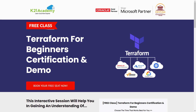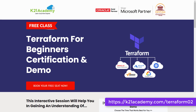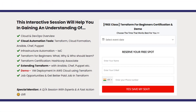If you want to study the exam content from start to finish, check out our free class at k21academy.com/Terraform02. In this free class we'll cover cloud and DevOps overview, cloud automation tools including Terraform, CloudFormation, Ansible, Chef, and Puppet, infrastructure automation, IAC, Terraform for beginners, what and why and who should learn it, Terraform certification, extending Terraform with Ansible, Chef, Puppet, and more. We'll also give you a demo of VM deployment in AWS cloud using Terraform, cover job opportunities, and how you can get better pay in your Terraform job.